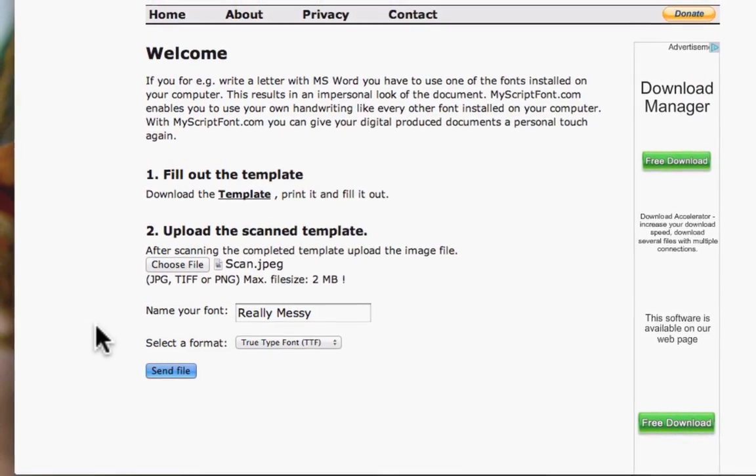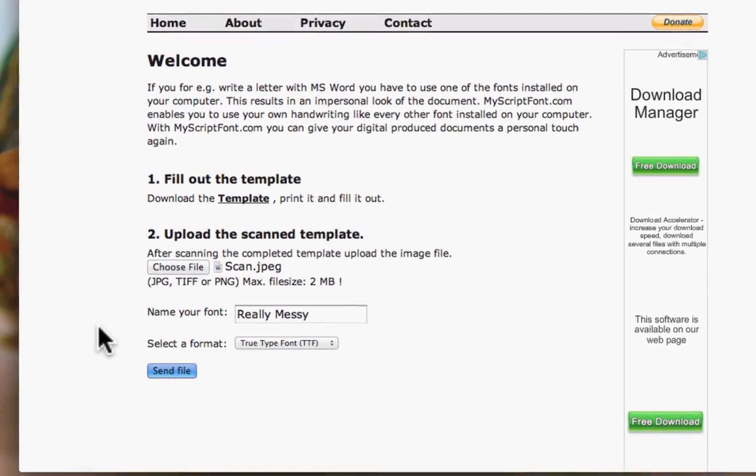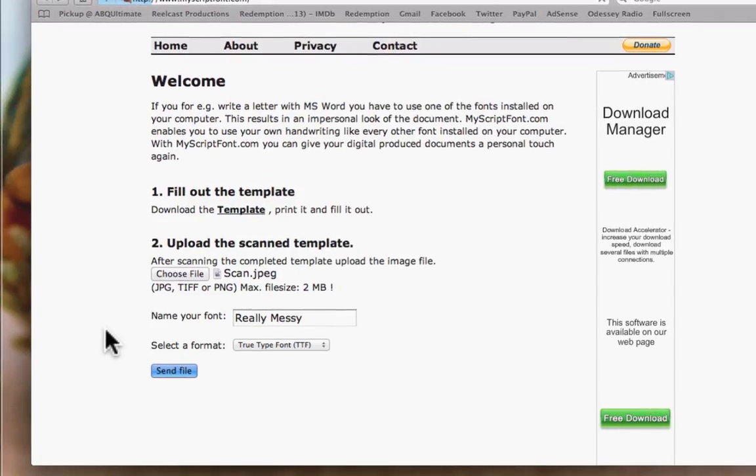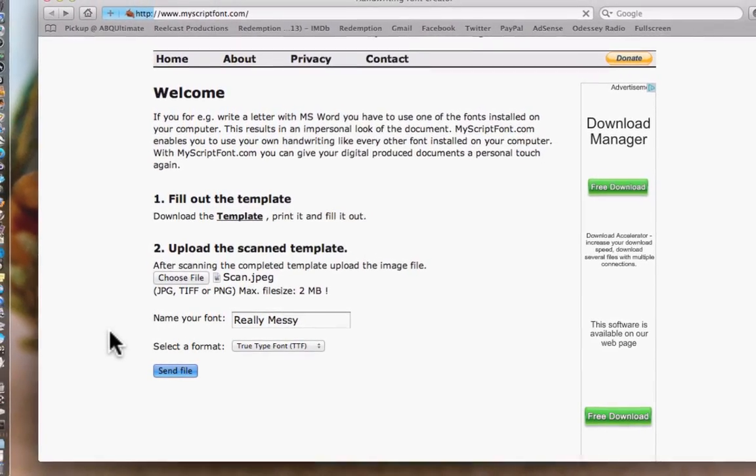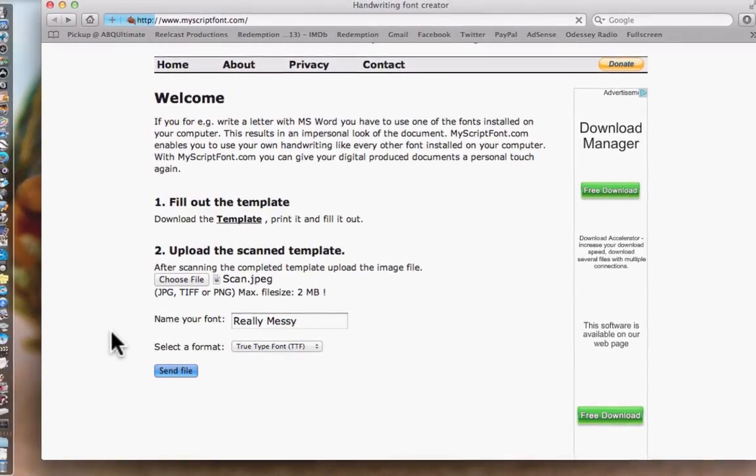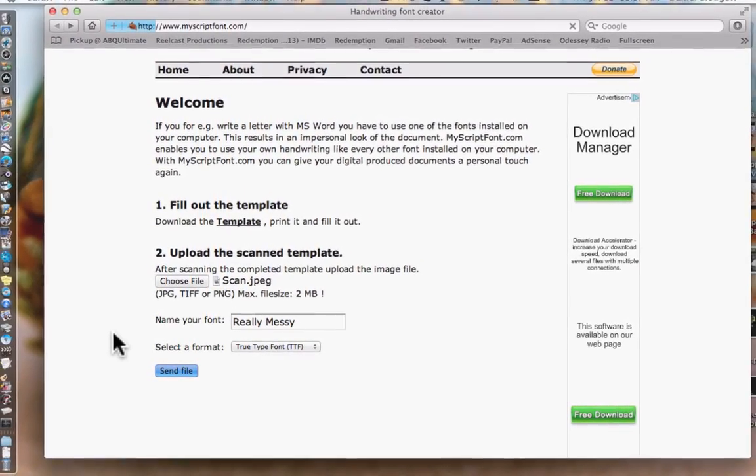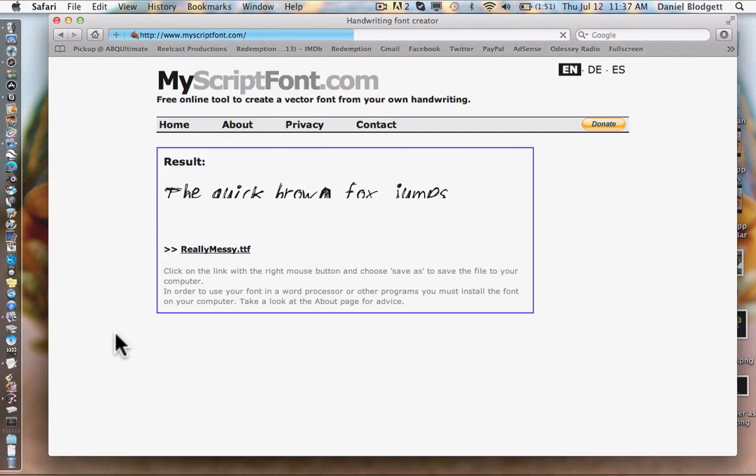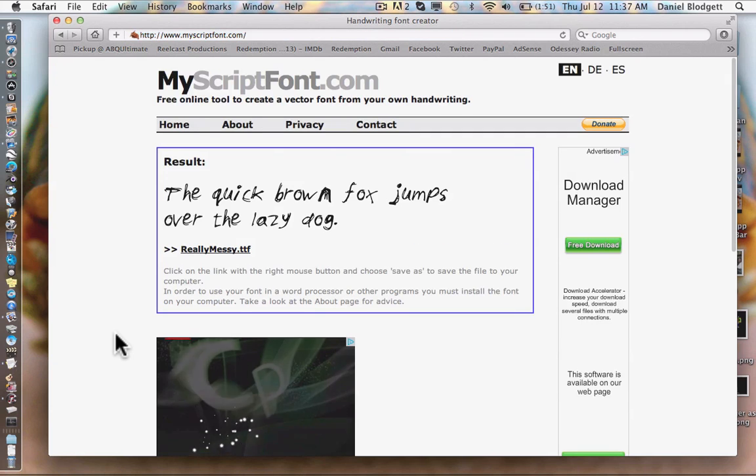This normally is the longest part of the process because it has to pick each individual letter and make the font file. So this will take a little bit of time. In the meantime, you can go over to our Facebook and click the friend button. You can go over to our YouTube, click the subscribe button. And you can go over to our Twitter and push the follow button. And all three of those will change your life for the better.